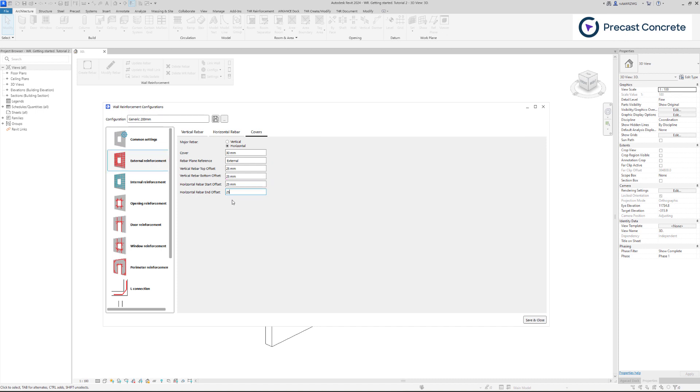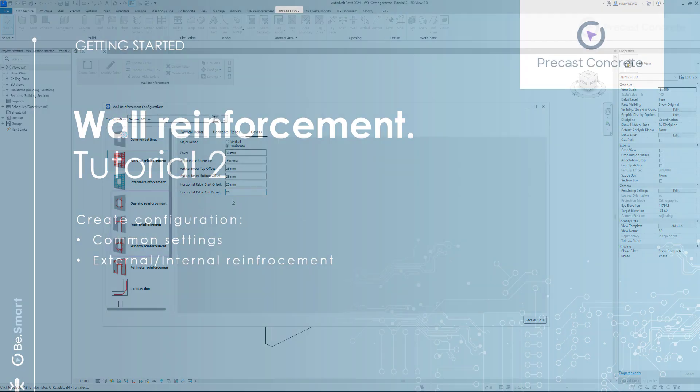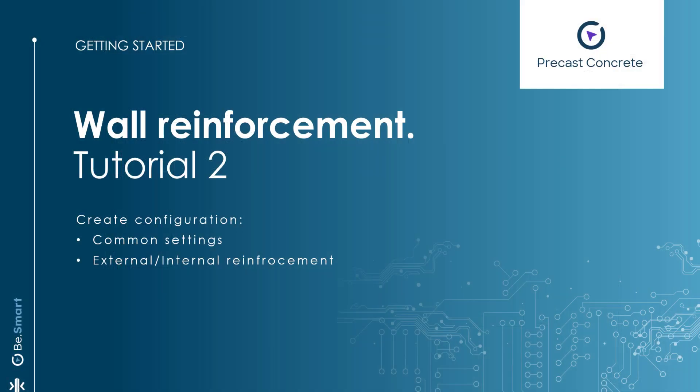In the upcoming video, we will demonstrate how to include rebars around openings, windows, and doors. Thank you for your attention and see you in the next video!